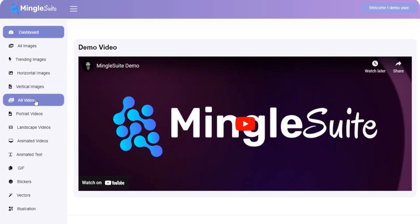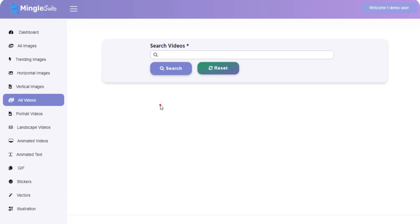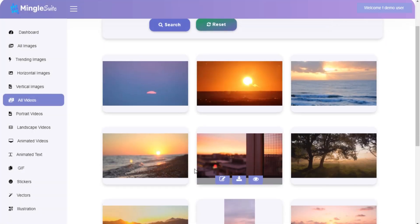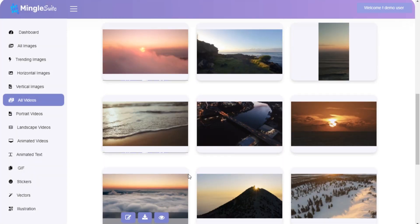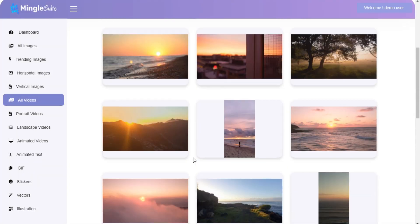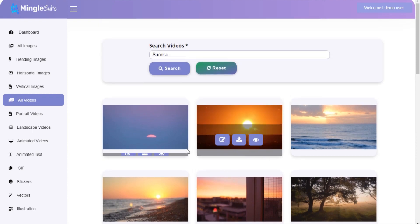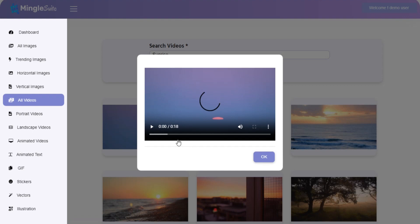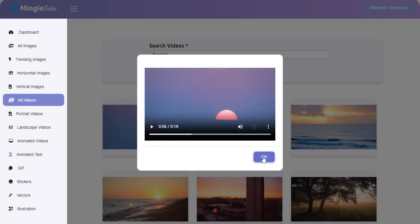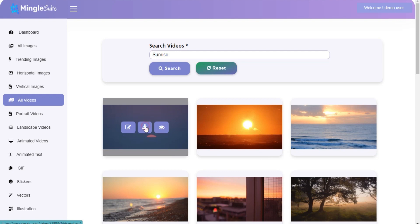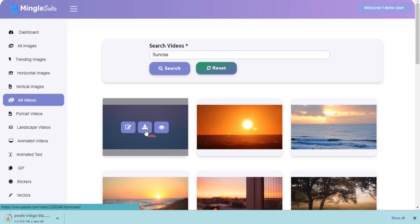Go to the left menu and click on all videos. You can search videos by keyword and your search results are here. You can preview it, download it, and you can also edit it.